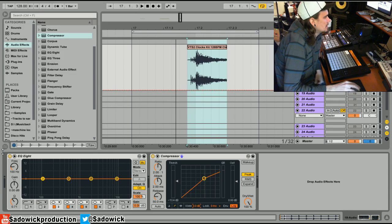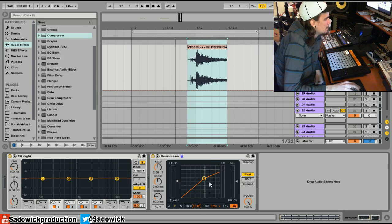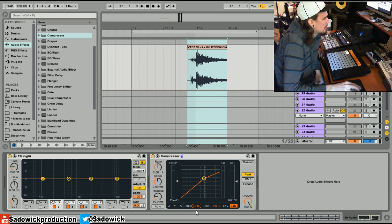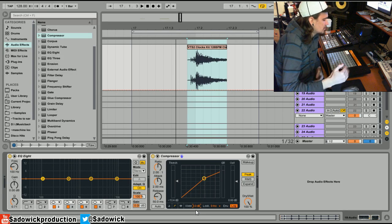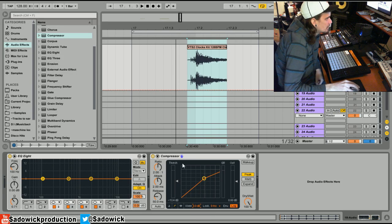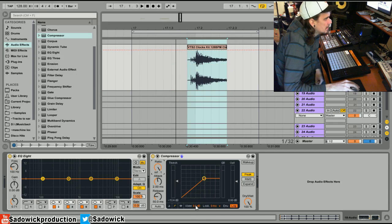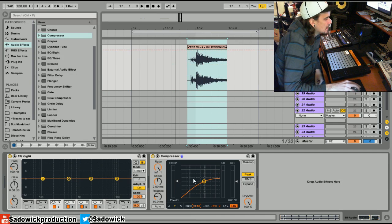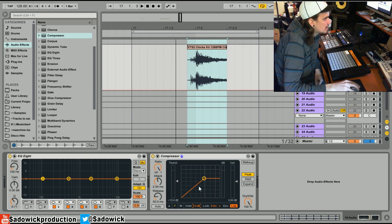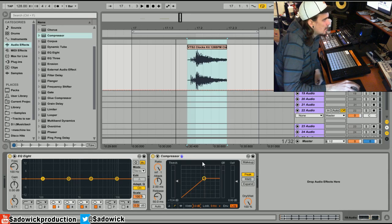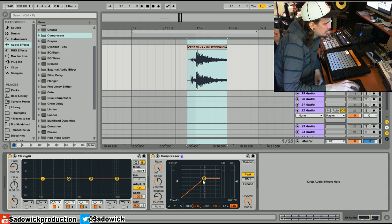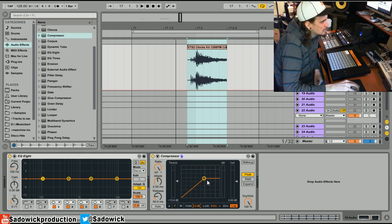Hey guys, this one is all about knees. Now, a knee is how a compressor acts once it gets over the threshold. So if we set up an example with high ratio, this is a hard knee and this would be a soft knee. A hard knee, nothing happens until after the peak goes over the threshold.